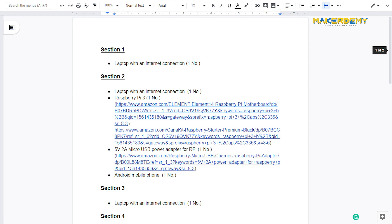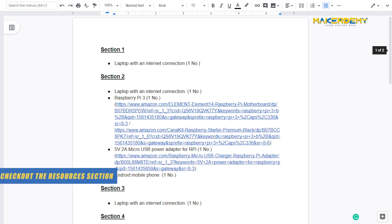So what components should you buy to finish this course? I have attached the list of components required for the whole course along with the links to buy those components in the resources section of this video.